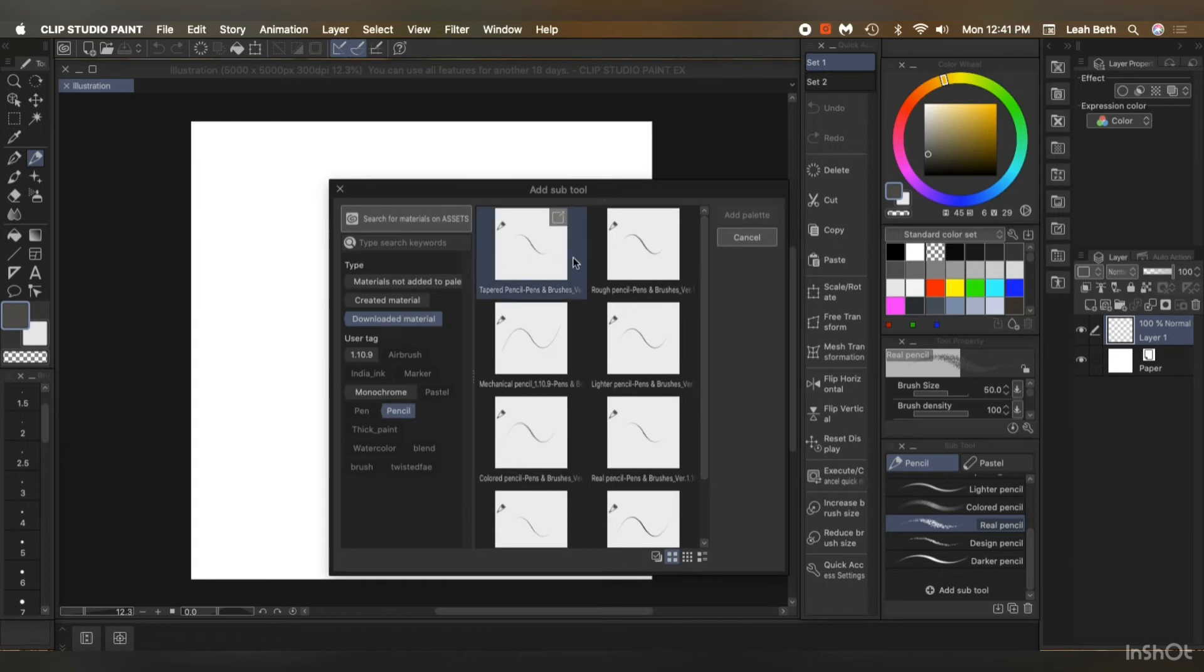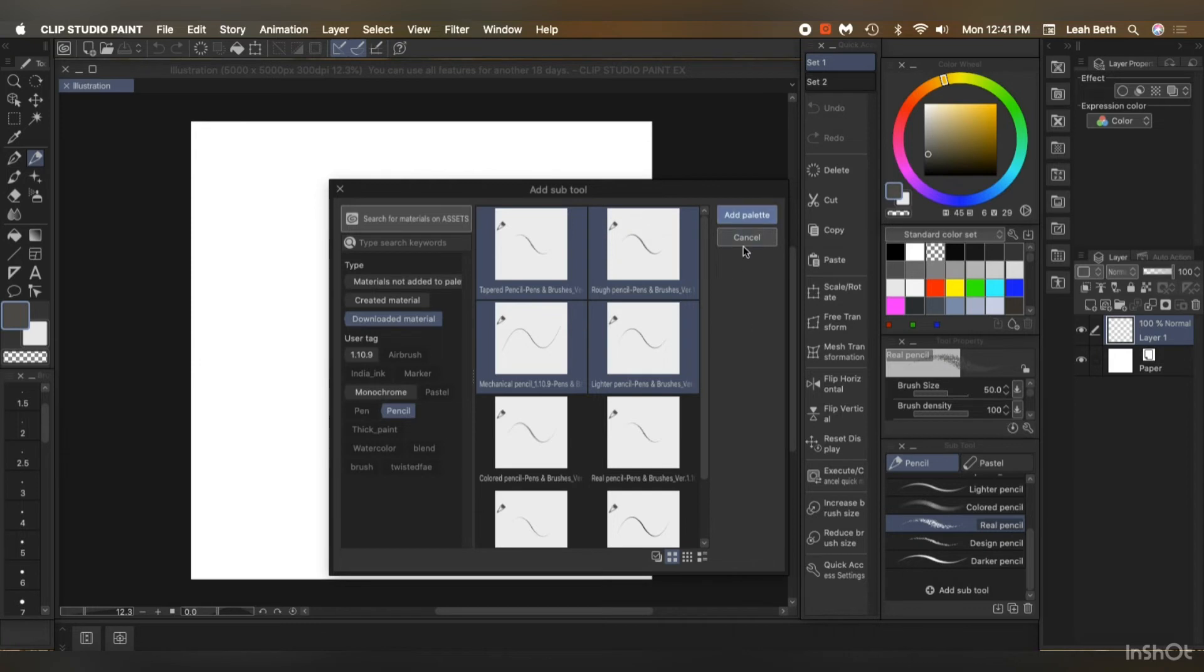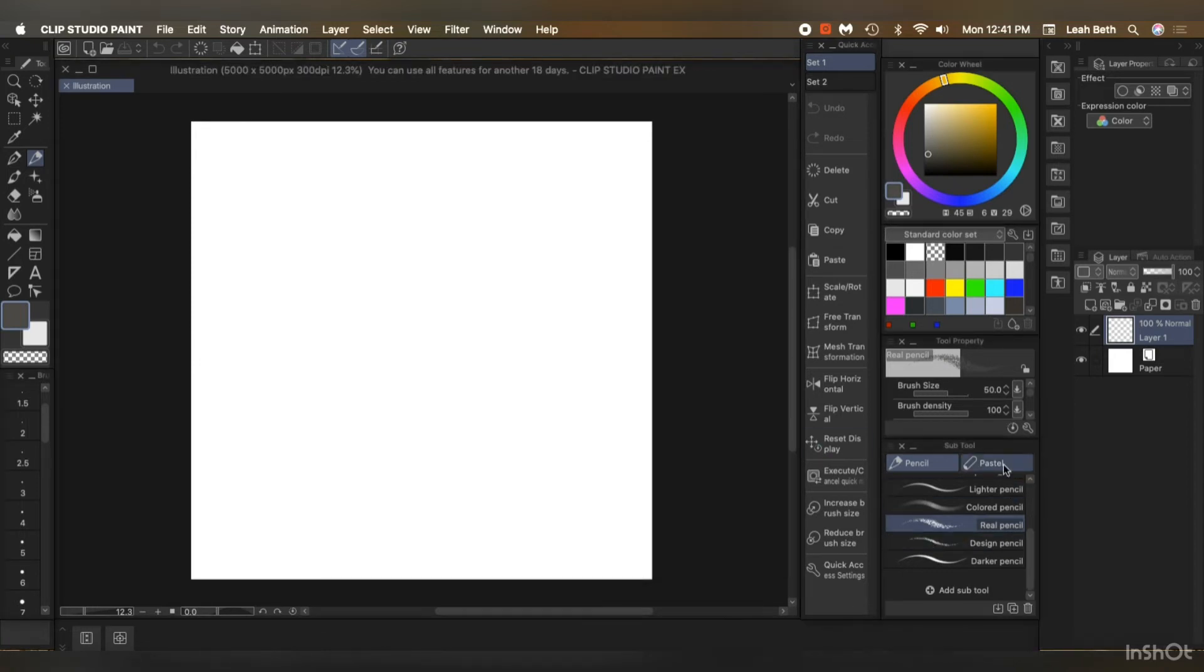To download them, just make sure you don't have to download them one at a time. Just highlight all of them, for all the ones that you want anyway. And then add to palette. So you'll have to go in and do that in each one.